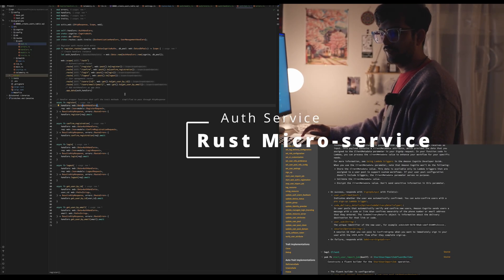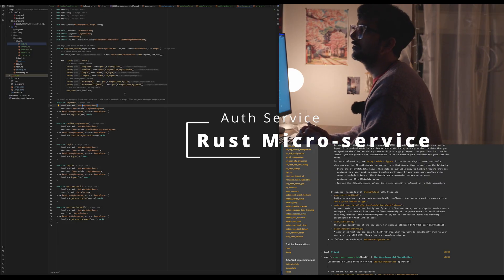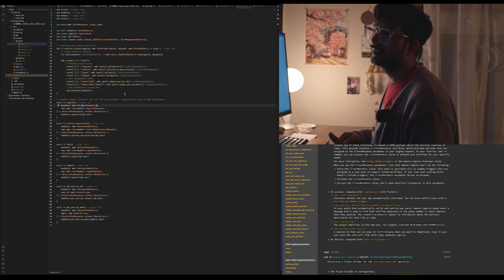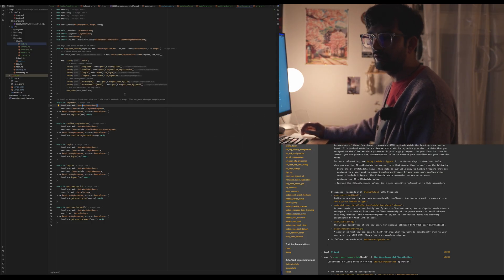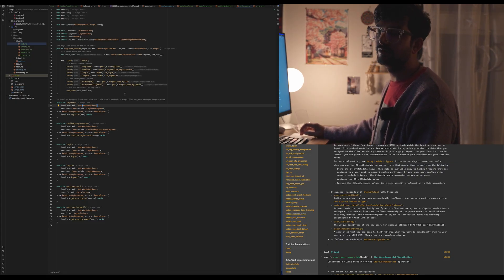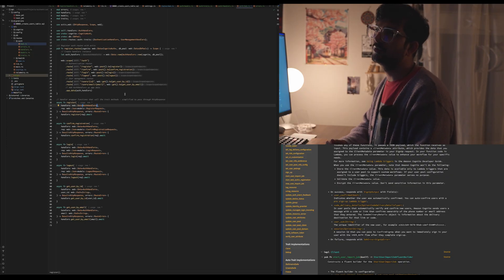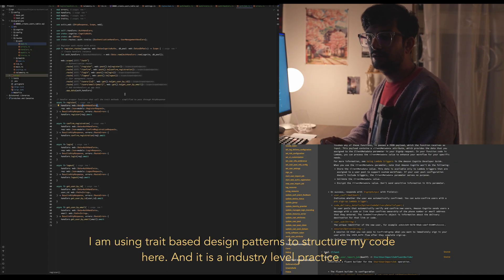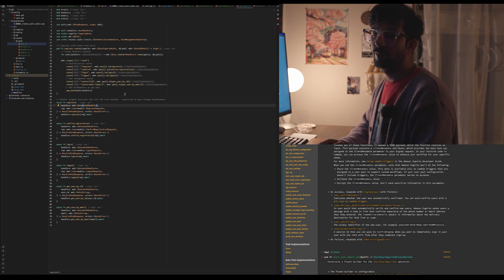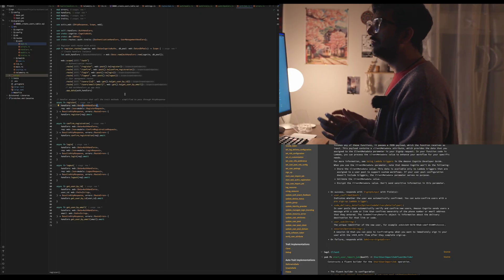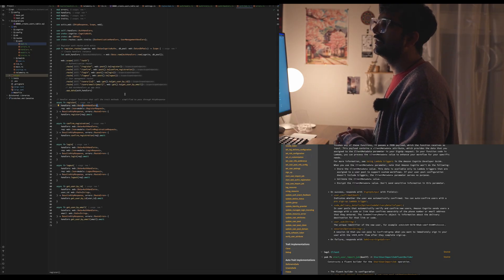Hey everyone, this is Shinme back again. In this video I'm going to introduce something I've been implementing since this evening after work — it's 4 AM right now in Japan. I was working with the authentication service, and yesterday I uploaded a video about the microservice architecture I'm implementing in Rust. For that project, today I started working with the authentication service and wanted to follow a proper industry-grade way to set it up.